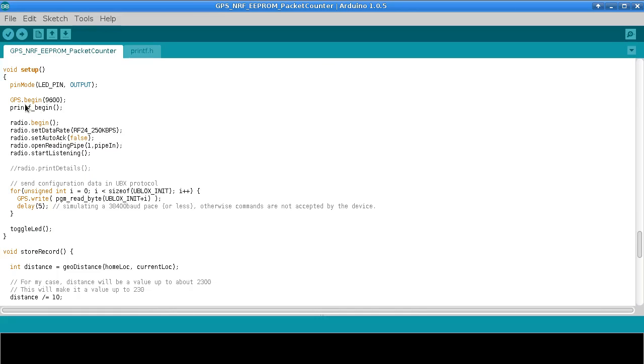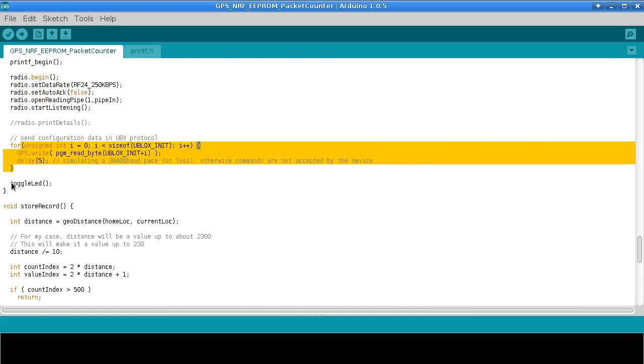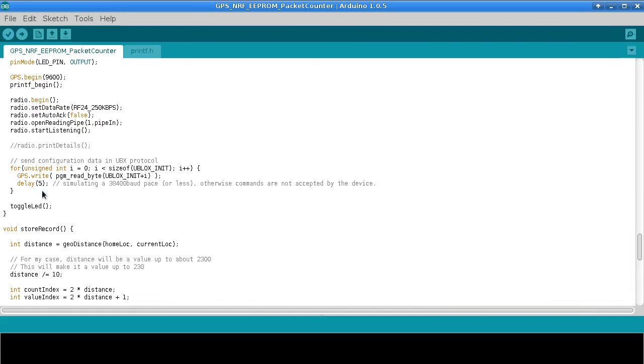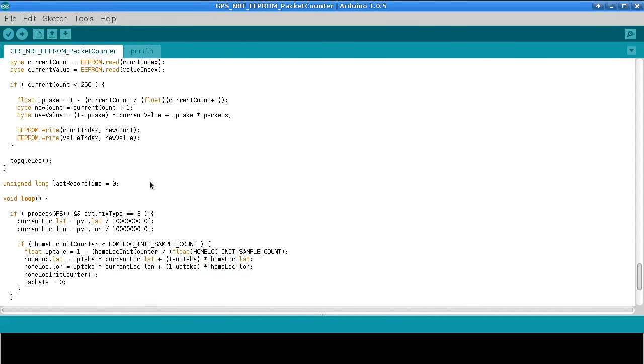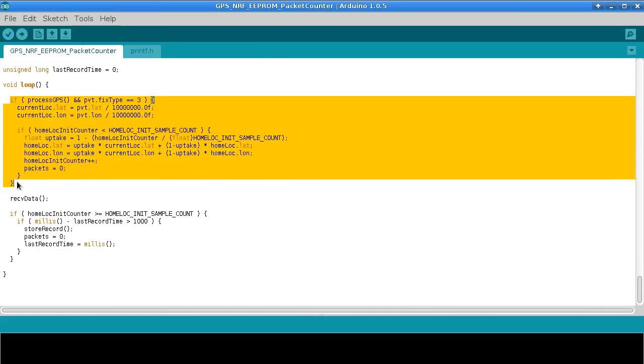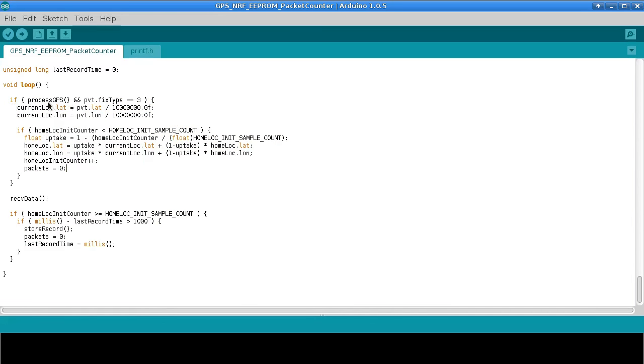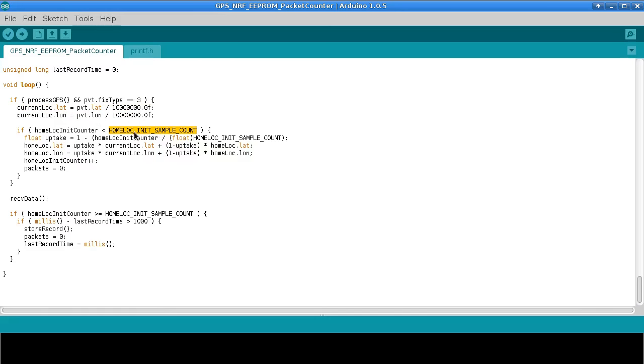In the setup function we just set up the radio and tell the GPS what kind of settings we want it to use. And then we do that which is going to turn the LED on because we start with it off. And then in the main loop we have two main sections. The first section decides if we have any valid GPS data available. So if process GPS returns true that means we have just finished successfully passing a GPS message. And fix type 3 means it's a proper 3D fix. Then we divide the lat and long by 10 million to put it into one of those geoloque structures.